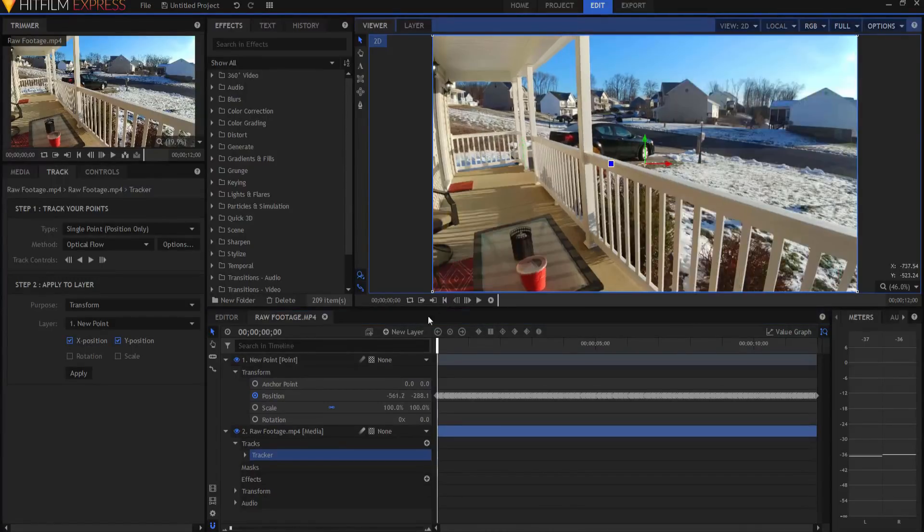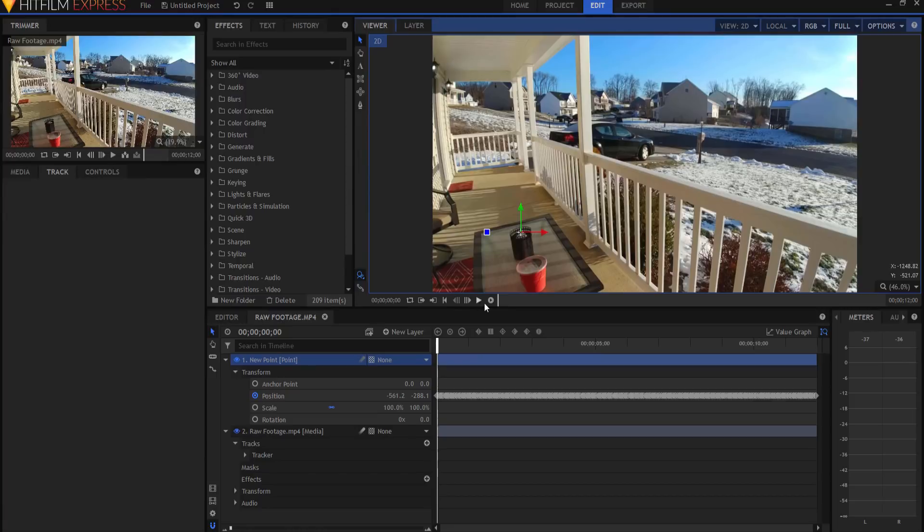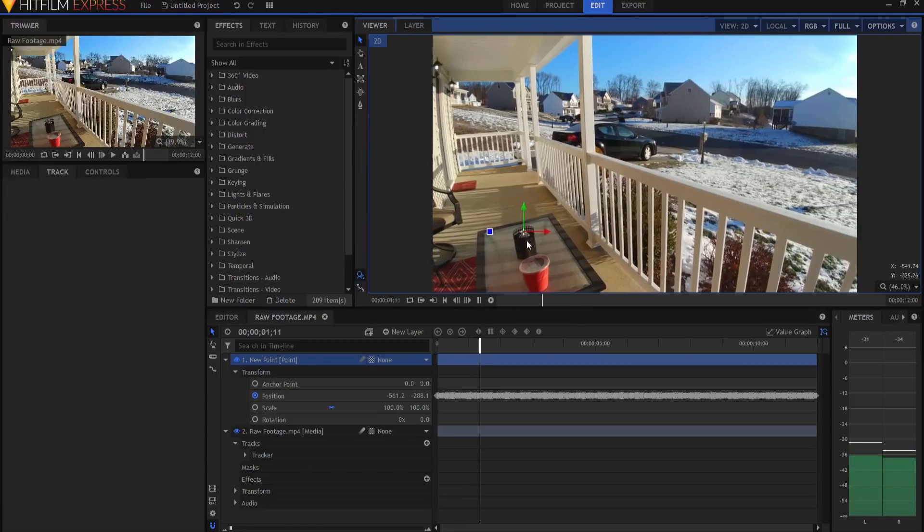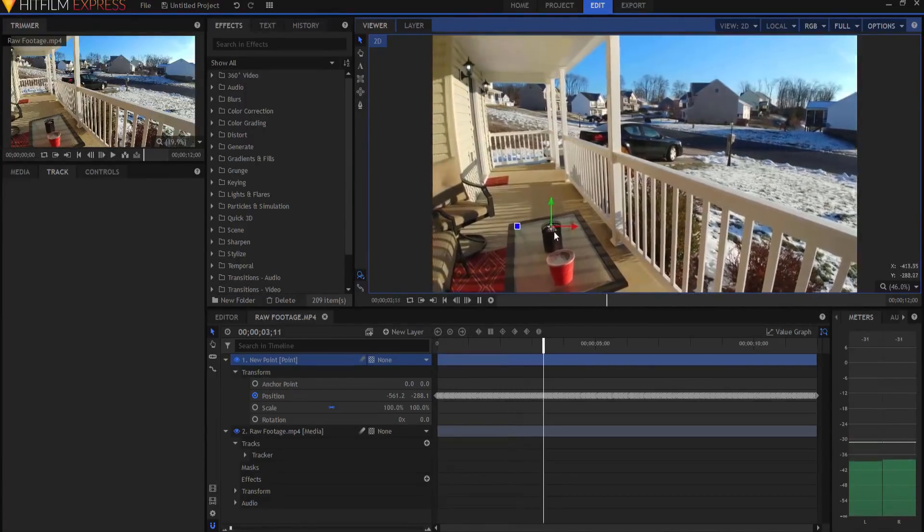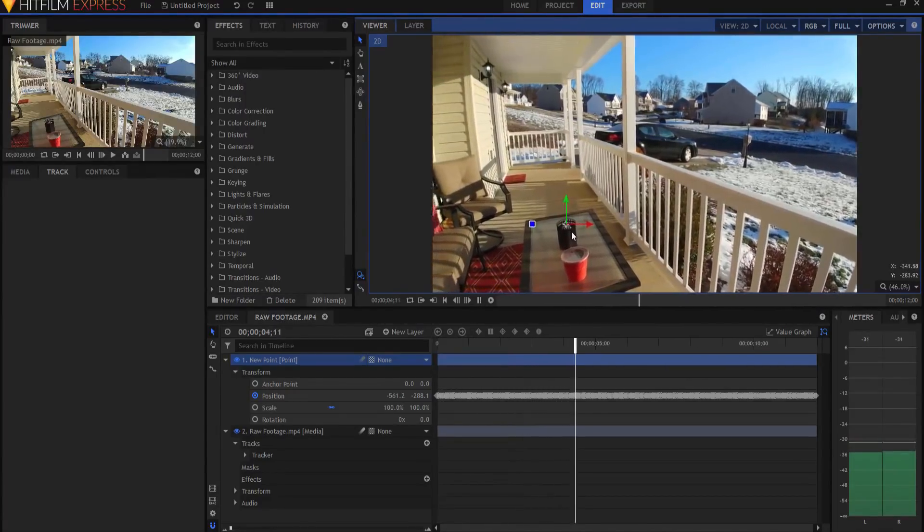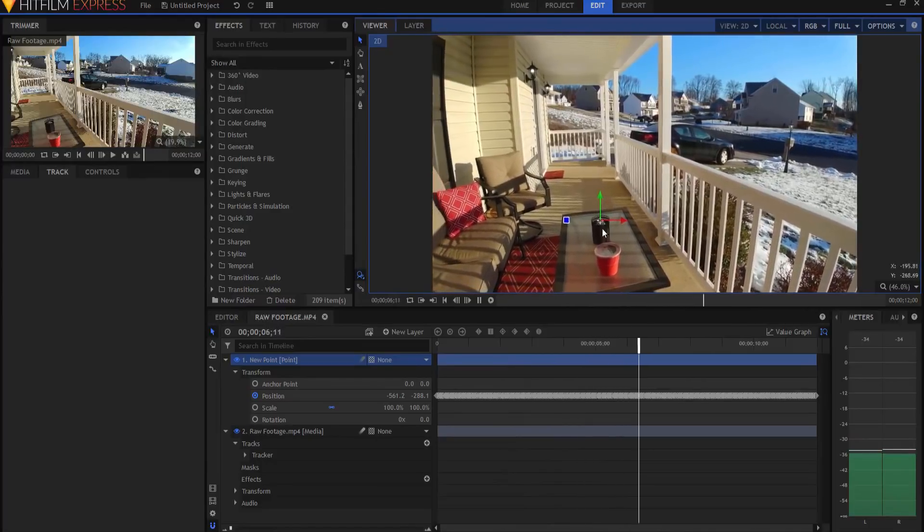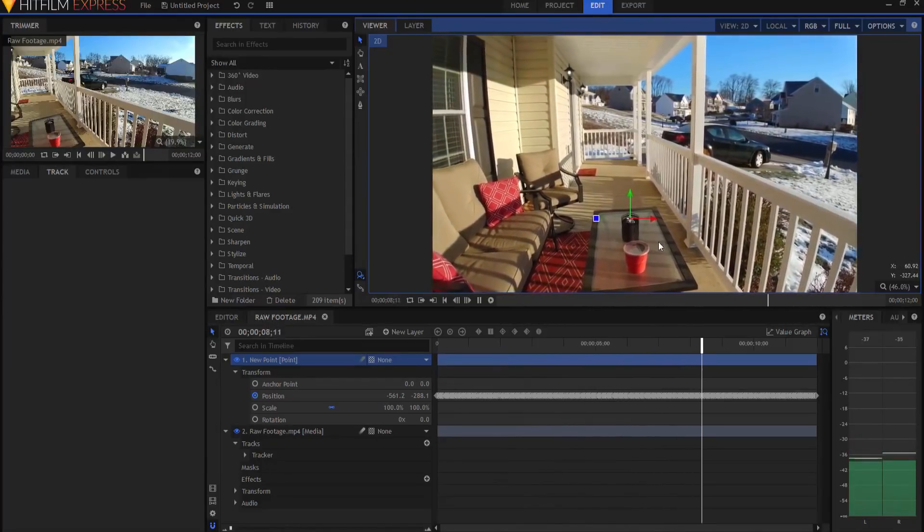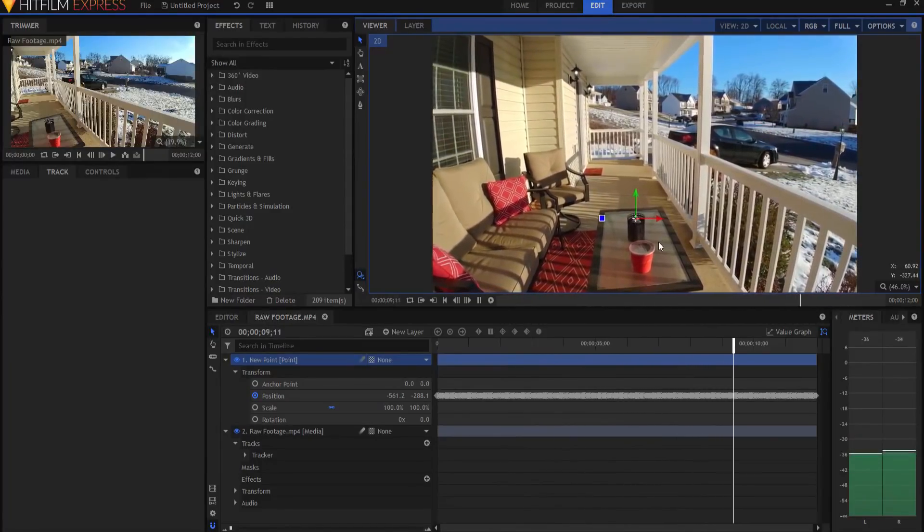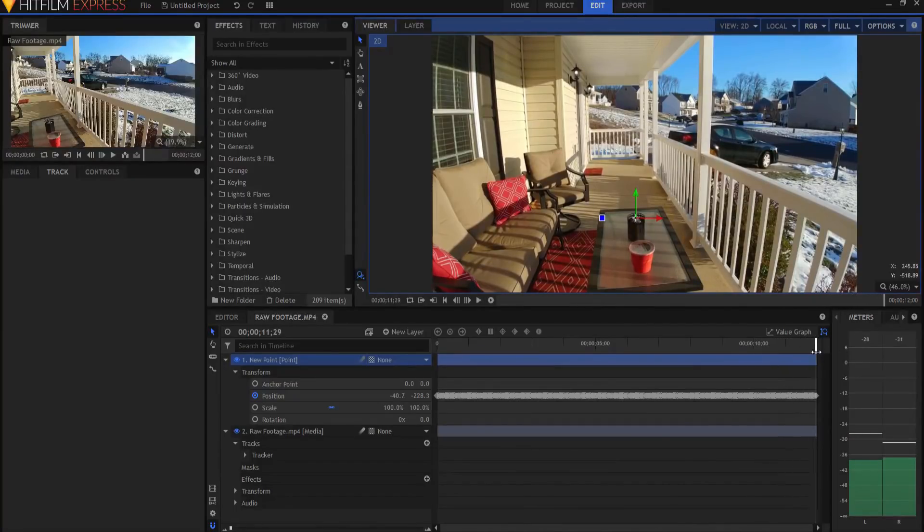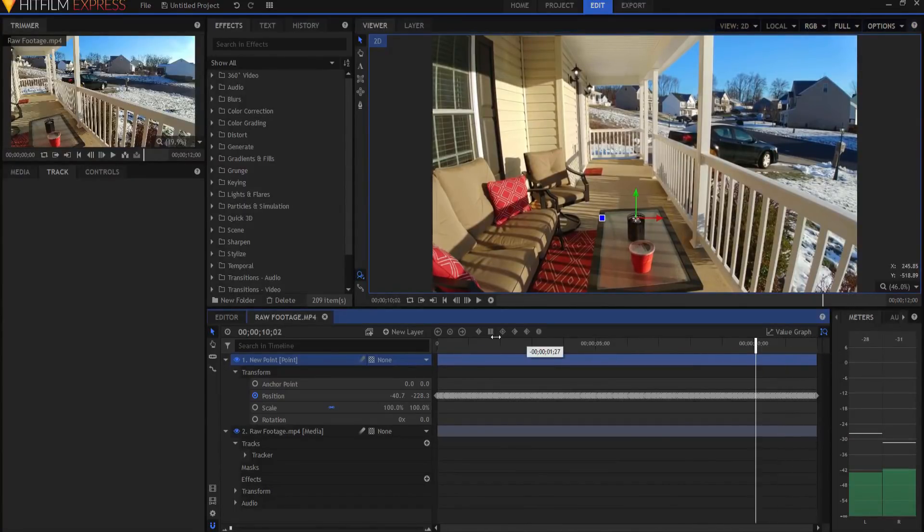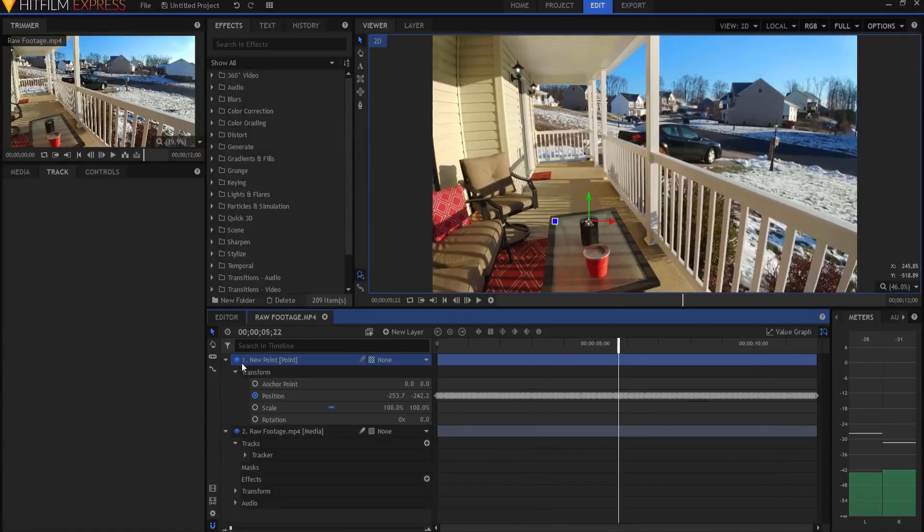If I go back to the beginning and highlight the point, you can see as I play through this that that point is actually following exactly along with the candle that is on the table. And that's exactly what I want. Now that I have that, I can go ahead and attach my special effect to that.